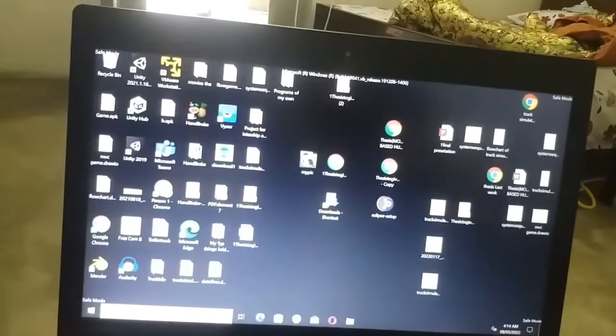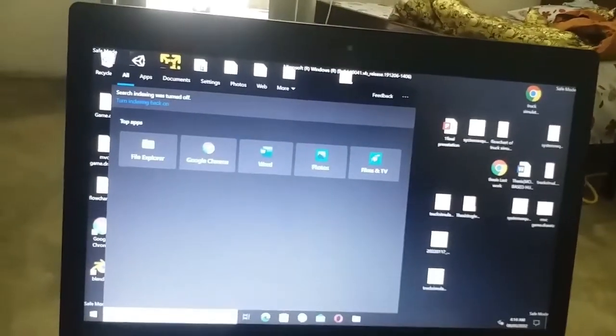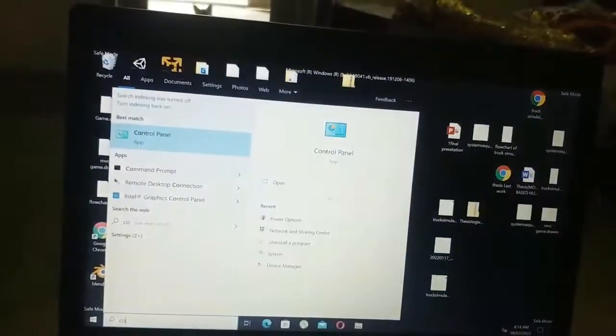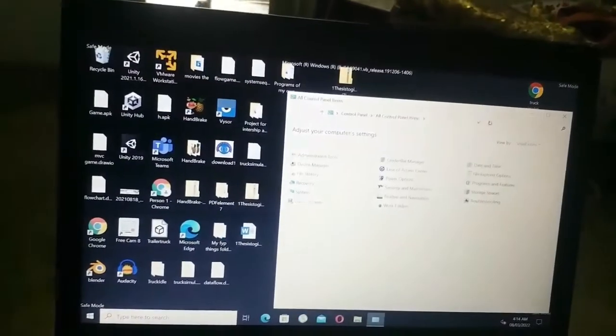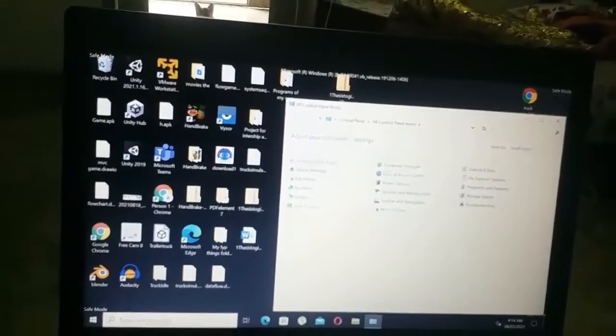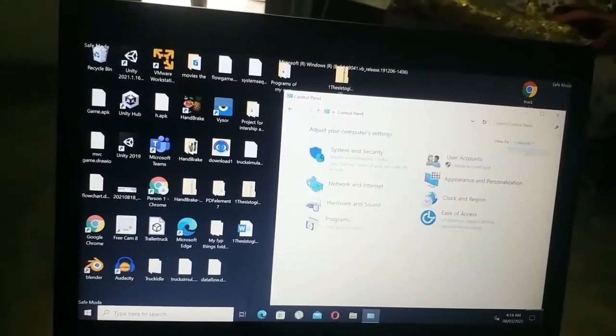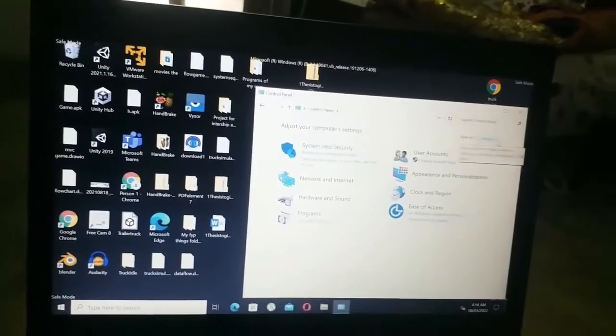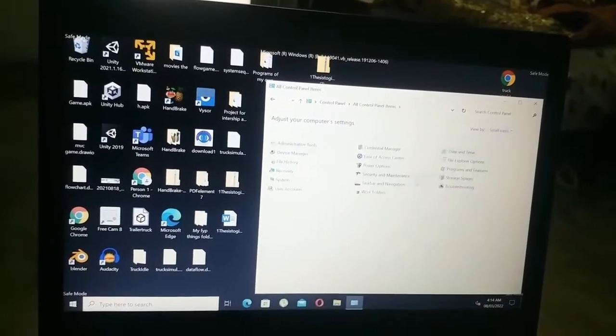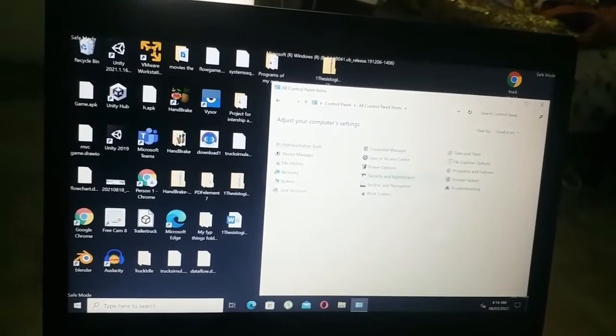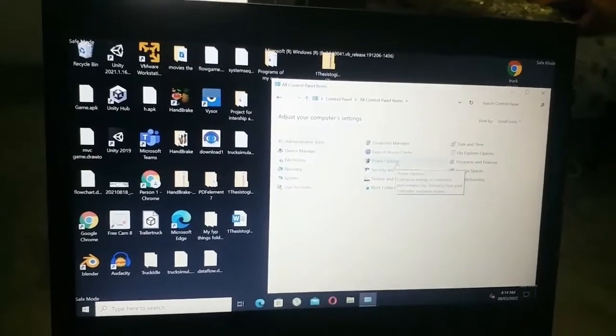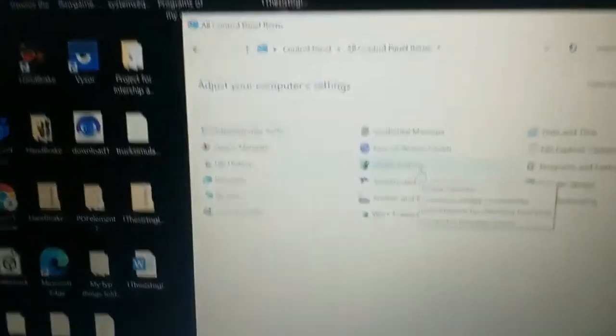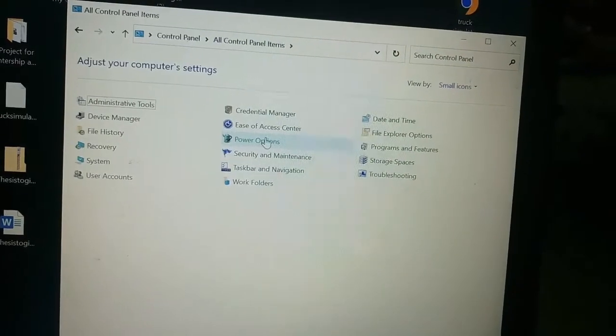After entering the safe mode, go to control panel. And then at the top right side of your laptop screen, you can see a small downward arrow. Click on it and then select small icons. After that, click on the power options.